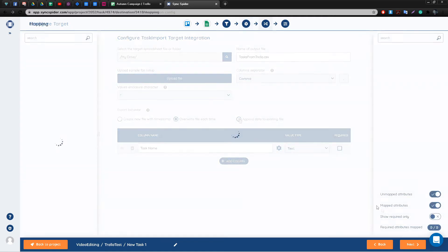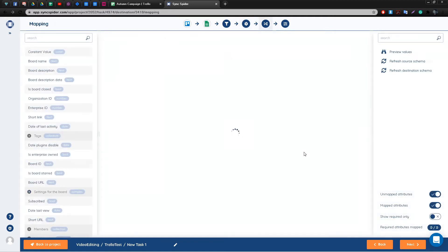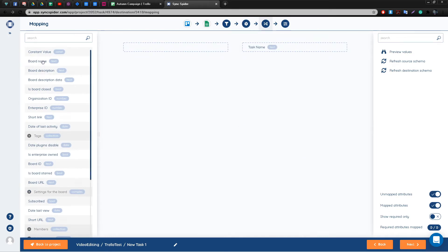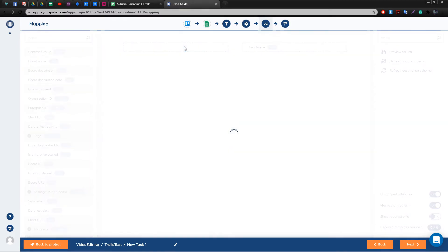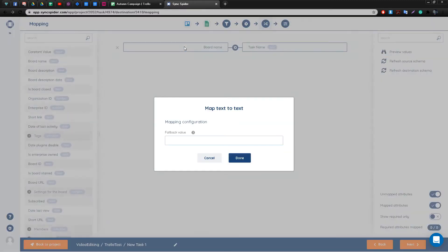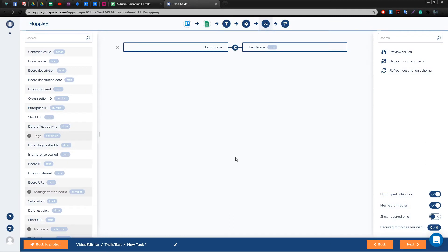Okay, we are almost done. What's left now is to map the fields from our source integration found on the left-hand side with the fields of our target integration found on the right-hand side. SyncSpider offers you a nice visual representation, so mapping becomes simply an act of dragging and dropping the field of your source integration that you want to get matched with the field of the target integration.